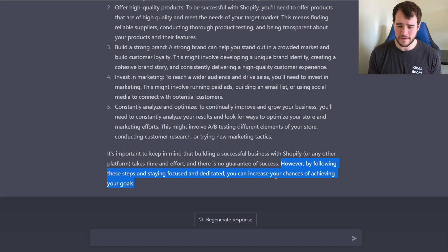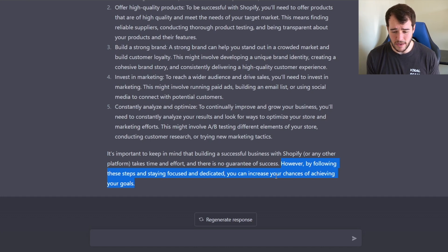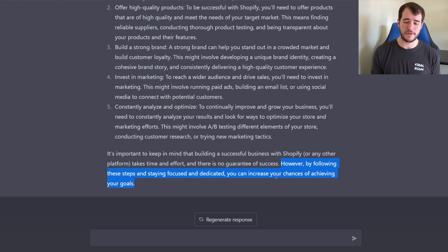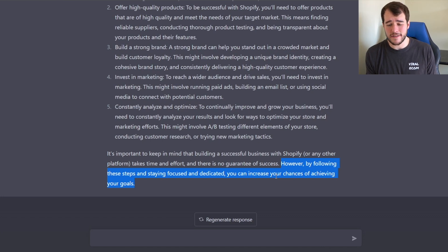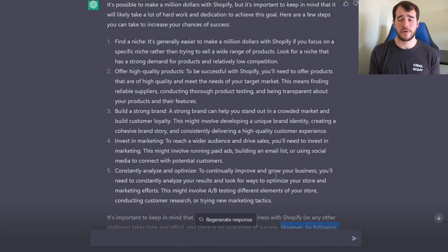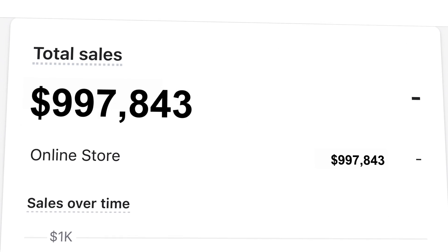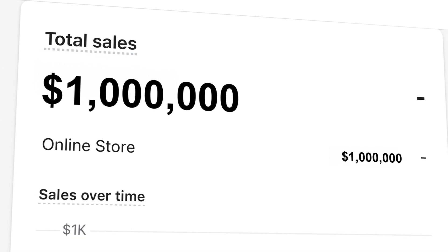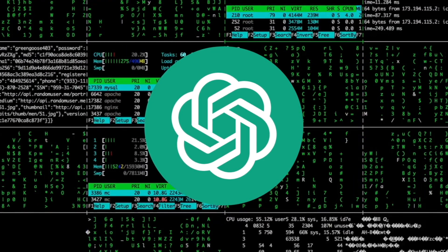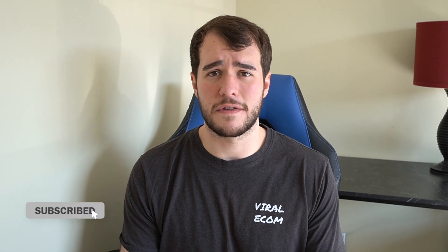Of course it ends by saying you have to put in a lot of time and effort, there's no guarantee of success, but by following these steps and staying focused you can increase your chances. I would say this advice is not bad — it's obviously very broad and general, and there's a lot more that goes into making a million dollars with Shopify, but it's much better than the responses we received for the more specific questions. Should you ask ChatGPT dropshipping questions and use it as a mentor? Probably not. But I'd highly recommend messing around with it because it could give you some new ideas for how to move forward. This is Noah Brewer and I'm out.